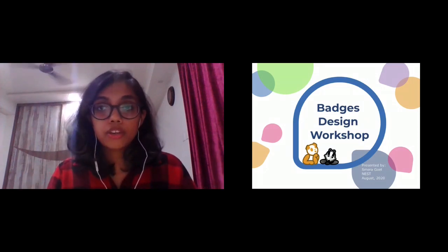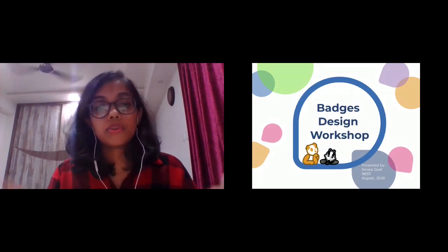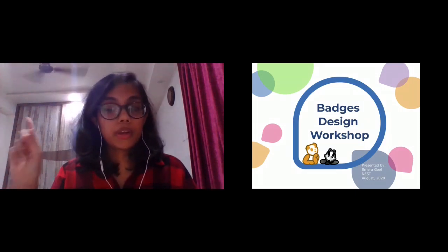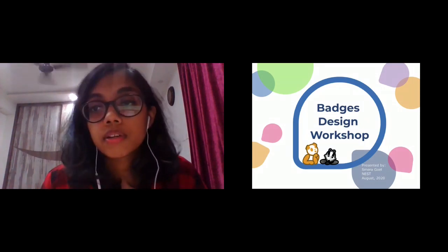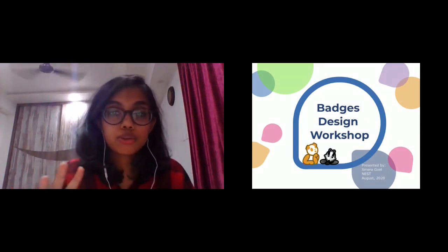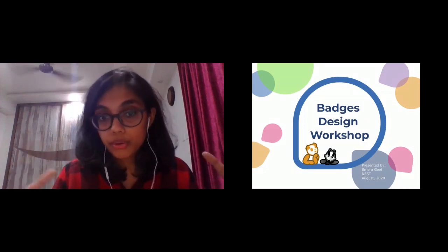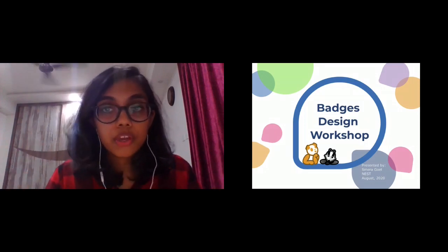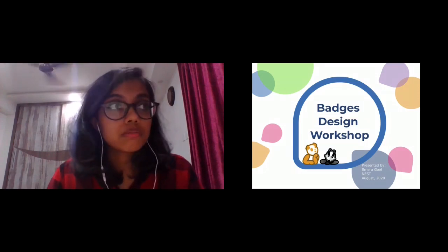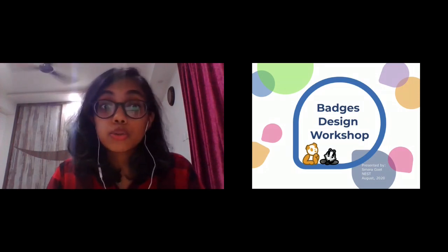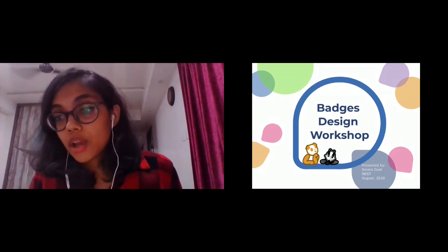How many of you have designed a badge for Fedora? You can do a plus one or a minus one in the chat box. I'm asking so that I can make sure to adjust the workshop accordingly — if you have ever designed a badge for Fedora before, or maybe tried once.